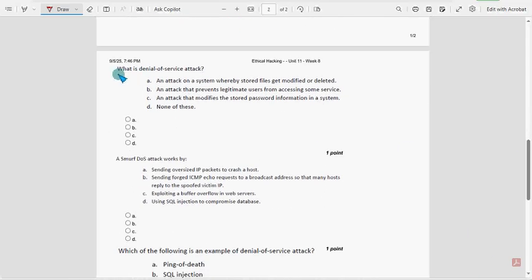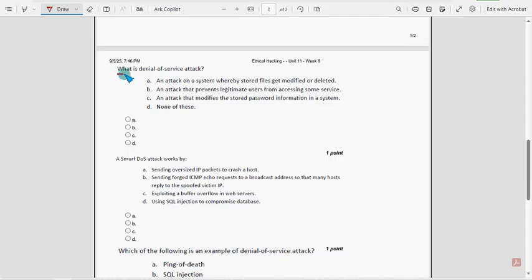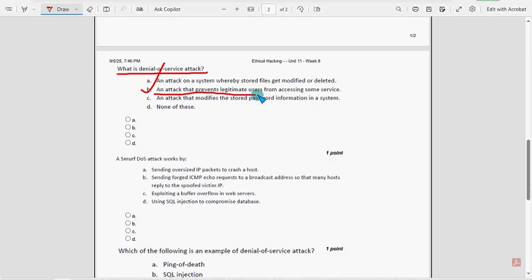Sixth question: what is a denial of service attack? For the sixth question, option B is the probable solution: an attack that prevents legitimate users from accessing some service.